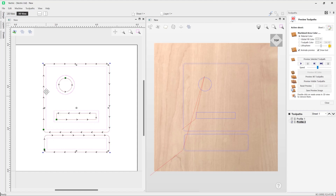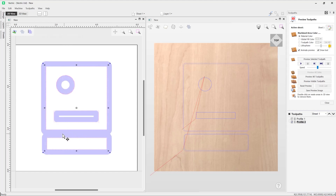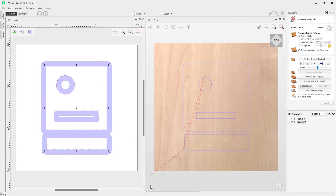In the 2D view you can toggle from wireframe to solid view, which shows the exact path the tool will take at its full diameter — which can be handy in some cases. And that covers the basics of the profile toolpath.